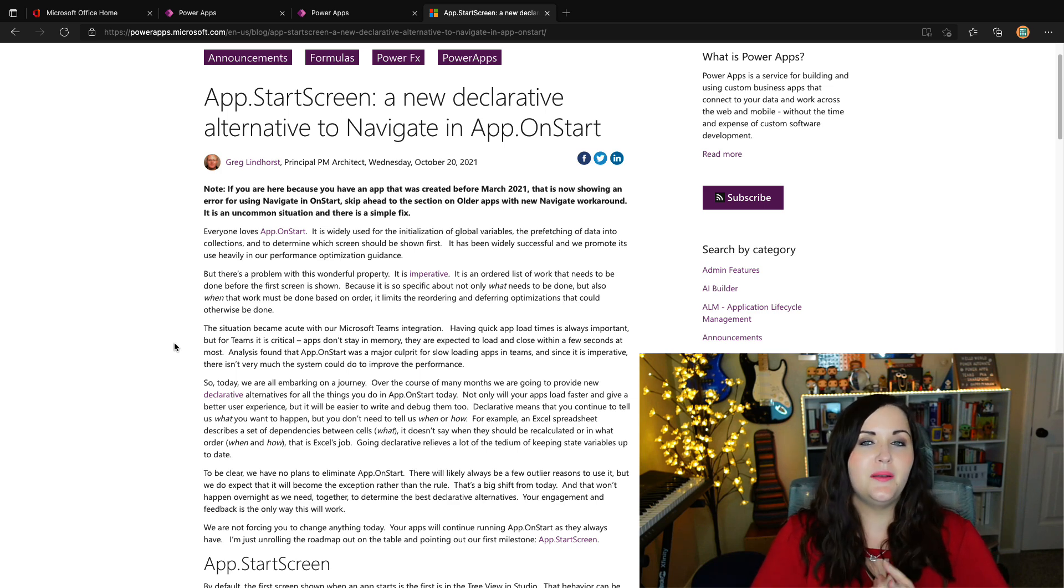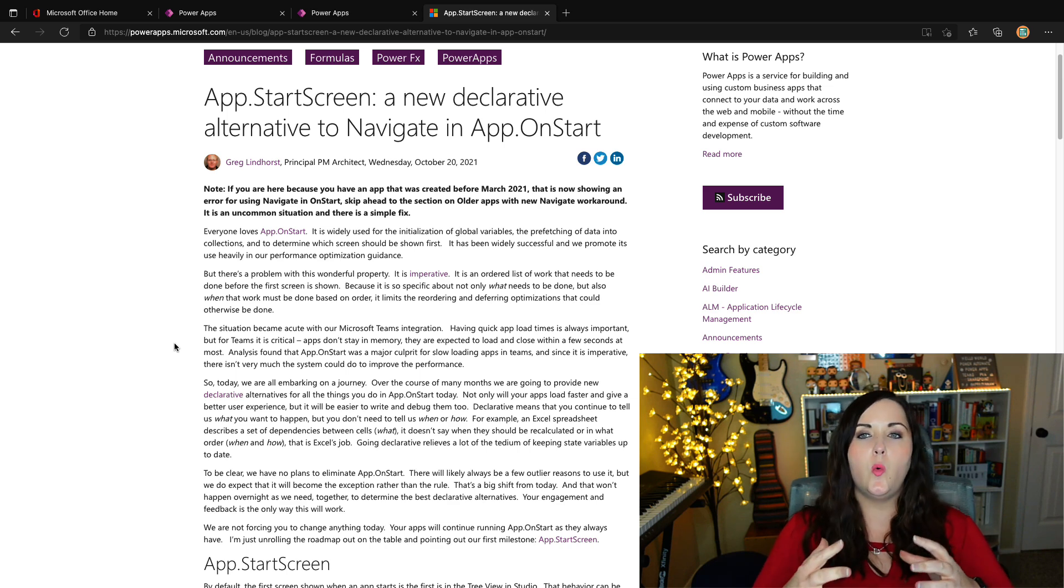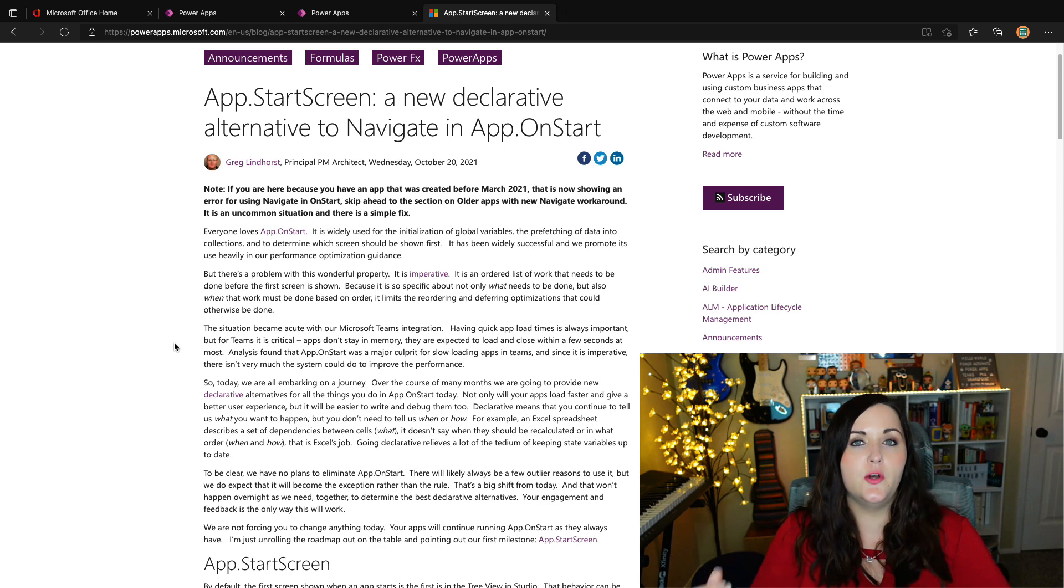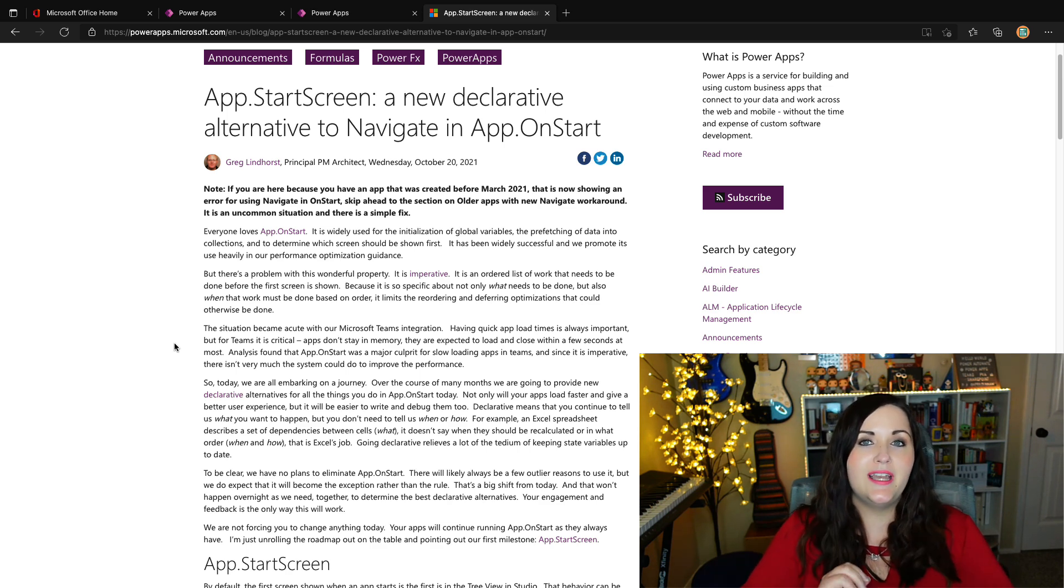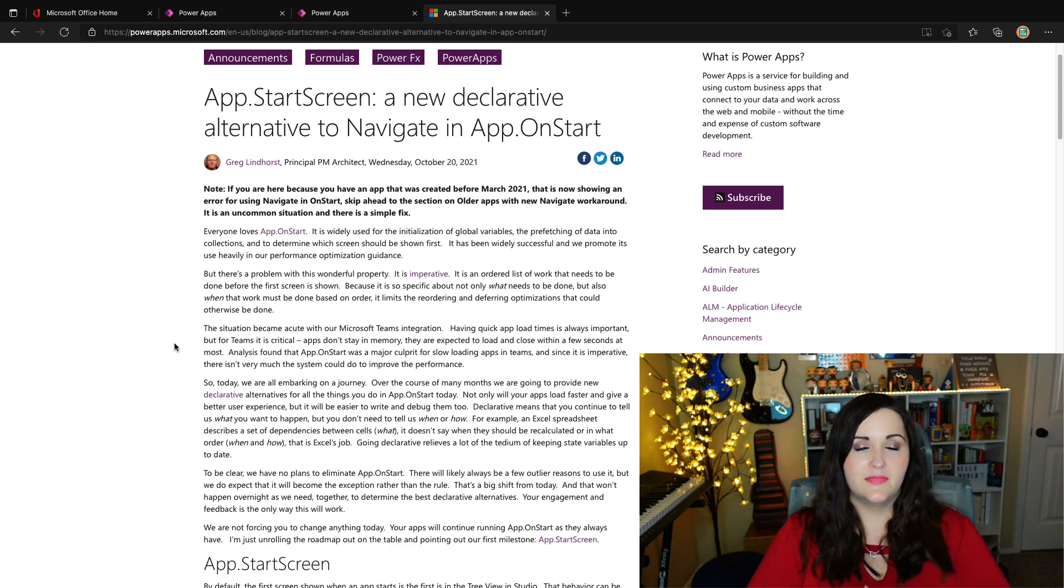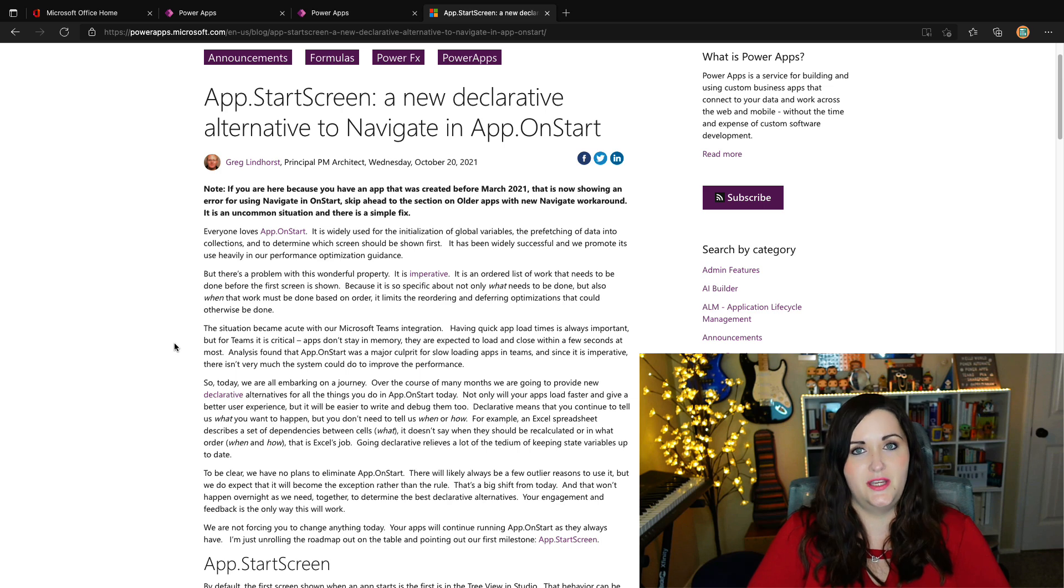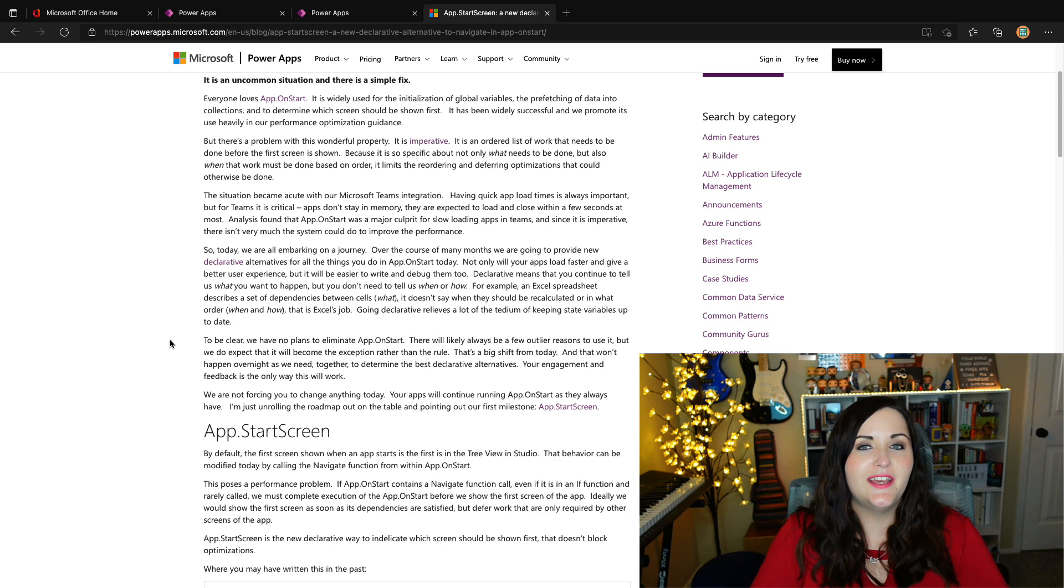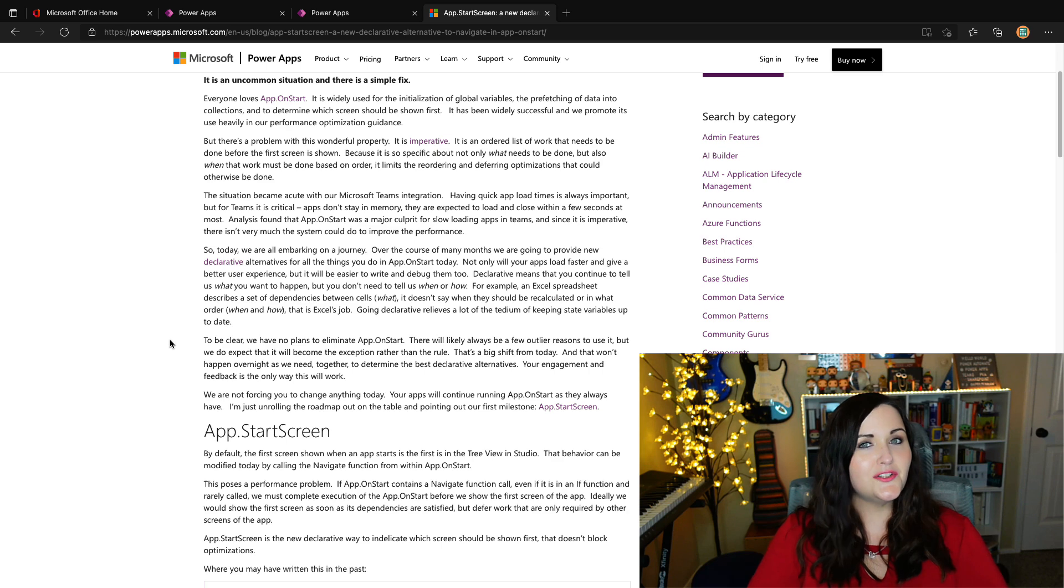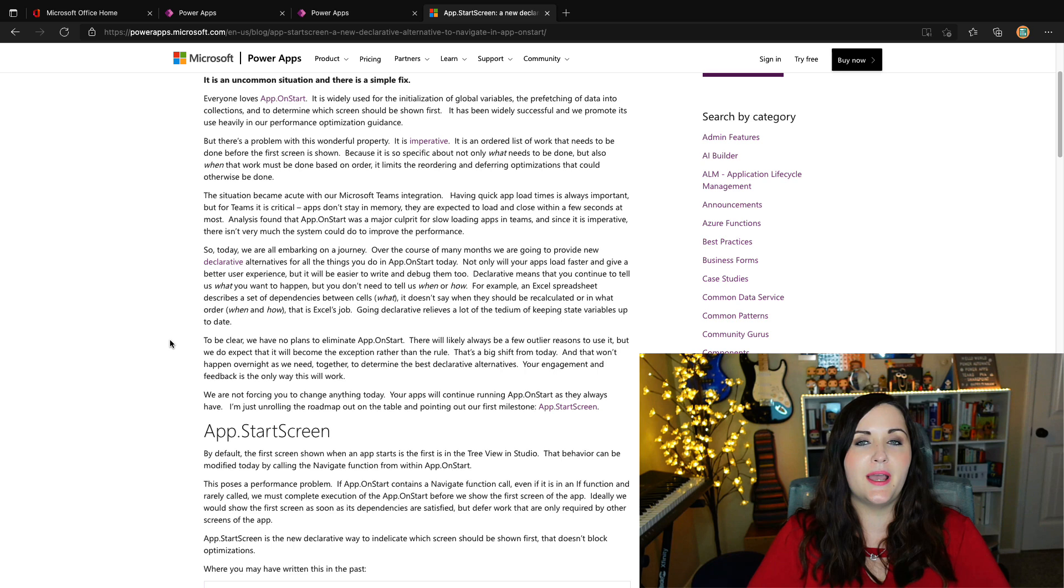And what we mean by the app on start in Power Apps being imperative is the way that it runs. It's kind of an unordered list of work that has to be done before the first screen in your Power App even loads. And this is really specific about not only what needs to be done, but when it needs to be done and what order. And that actually means it can have a detrimental effect on performance optimizations.